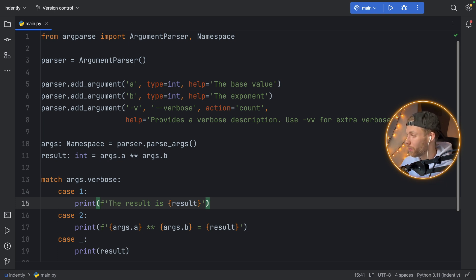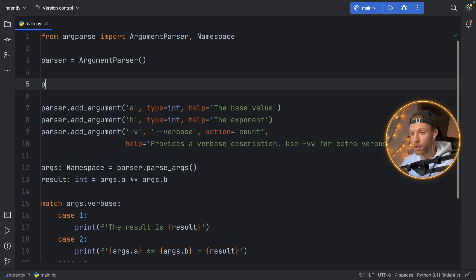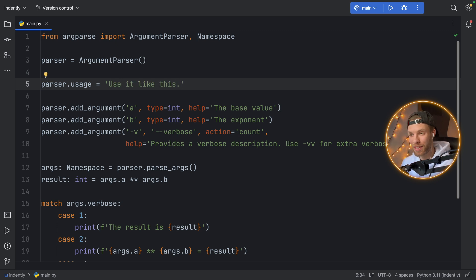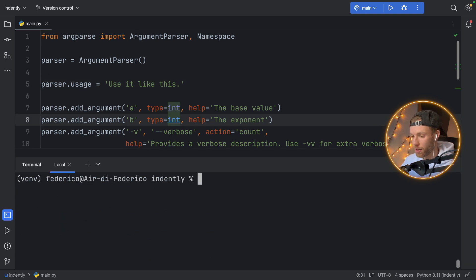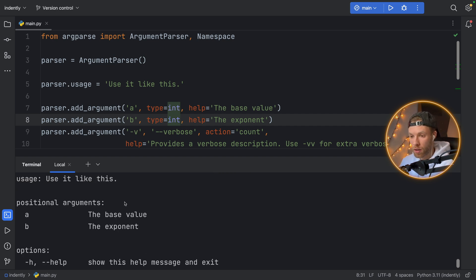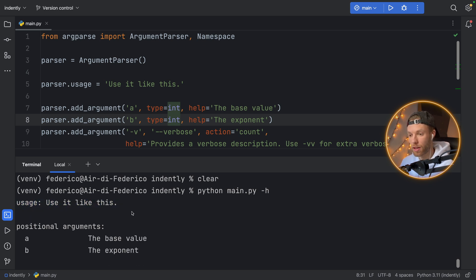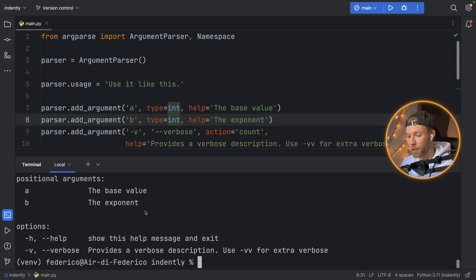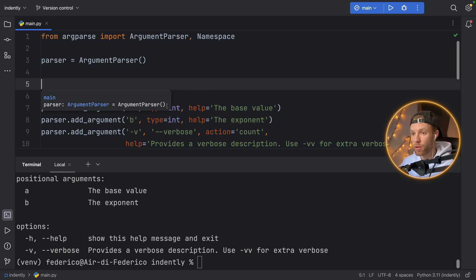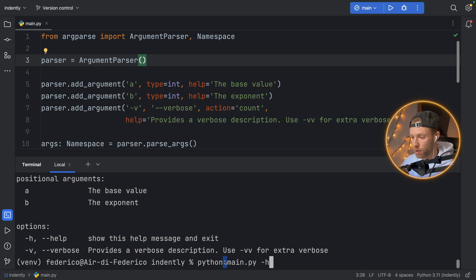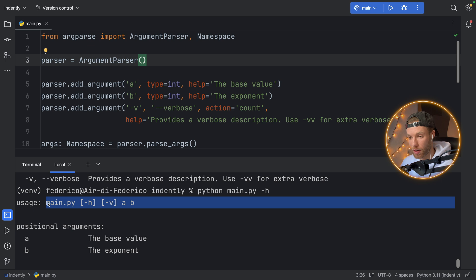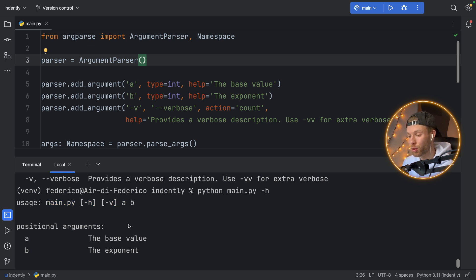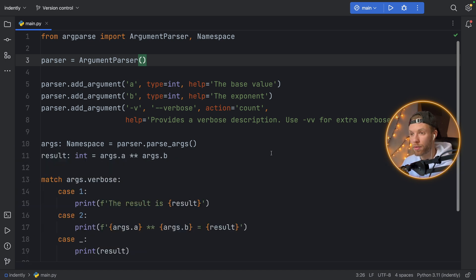Before we run this, I also want to show you another cool thing you can do — adding a usage message. Here you can type in parser.usage and add a string that defines how you should use this program. So here we can type in 'use it like this.' And that message really isn't great — I don't recommend you do something like that. But now if we clear this and run our program with '-h,' at the top you're going to have a usage message that says 'use it like this,' followed by all the useful information you're used to seeing. If you decide to exclude this, it will give you a default one, which is kind of hard to read but at the moment more descriptive than what I just created. That's just a neat feature you should be aware of in case you want to make it more descriptive.